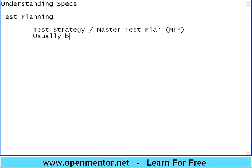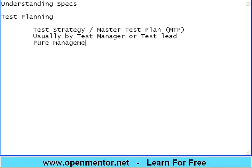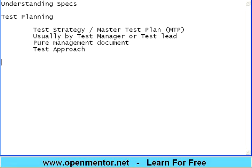The MTP is usually written by either a test manager or test lead — senior people. Junior people need to know what it is but will not be preparing this document. It is a pure management document. Some companies call it test approach, some call it test strategy, some call it master test plan — but all mean a single management document prepared before anything happens in testing.